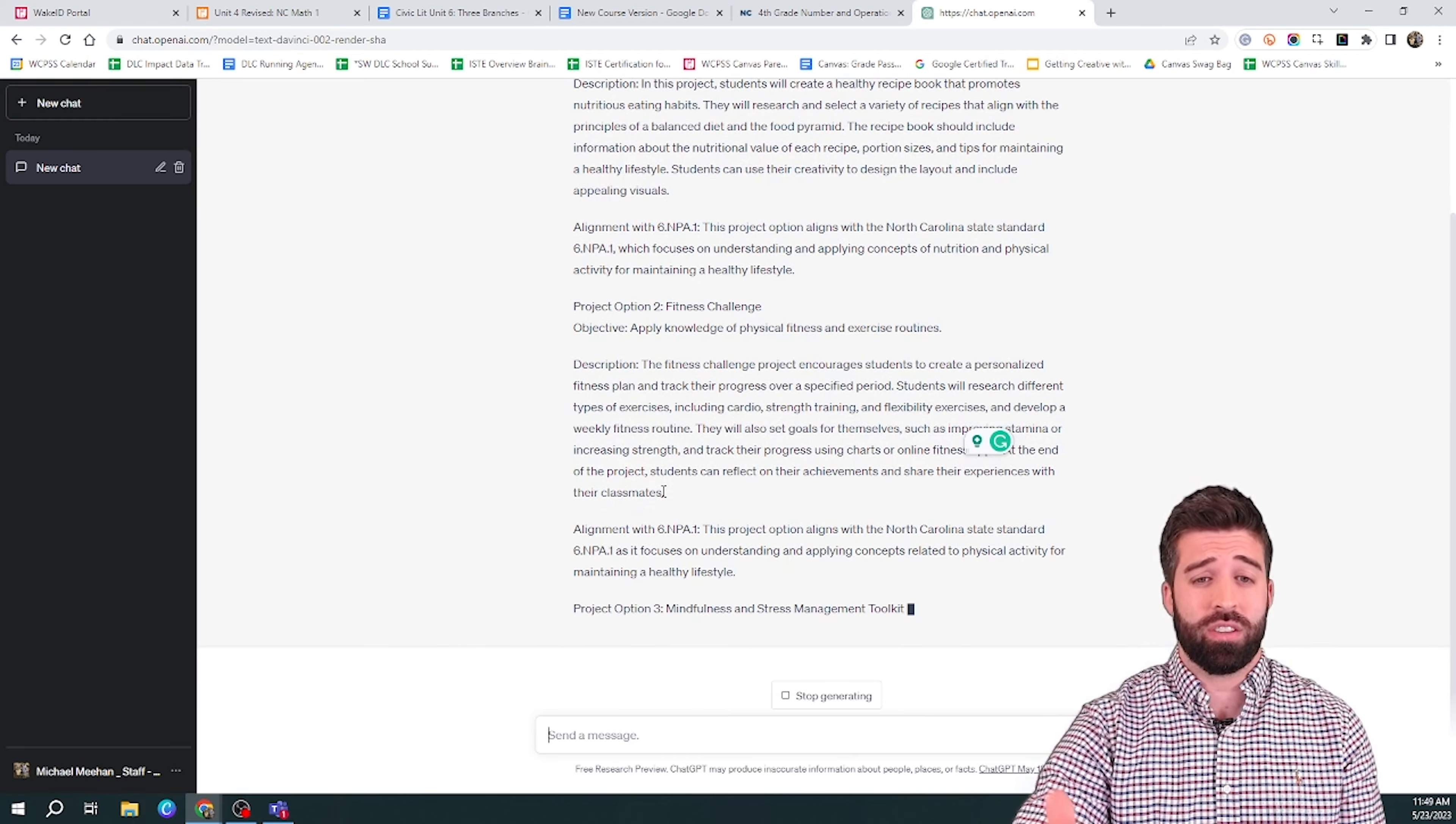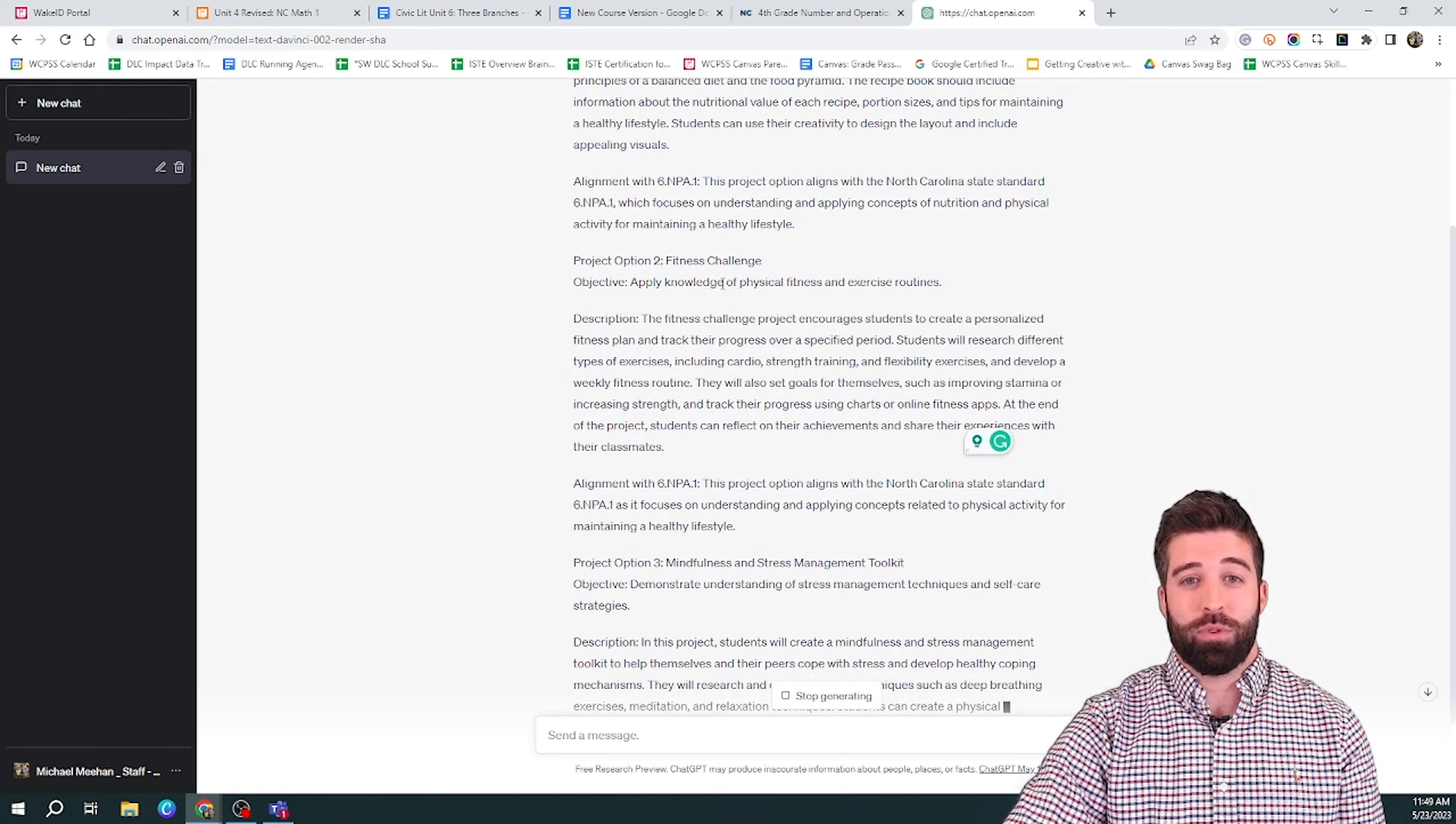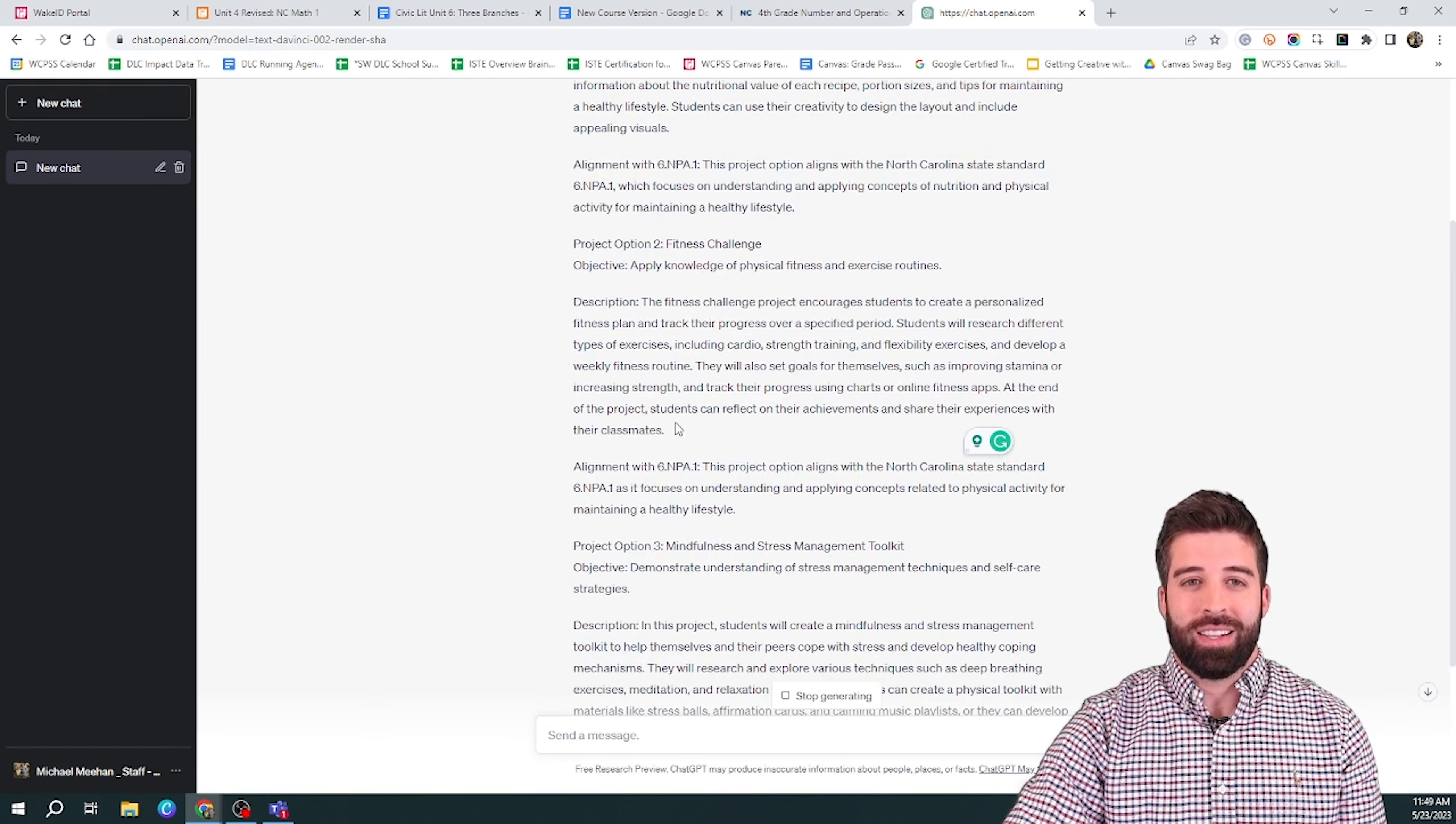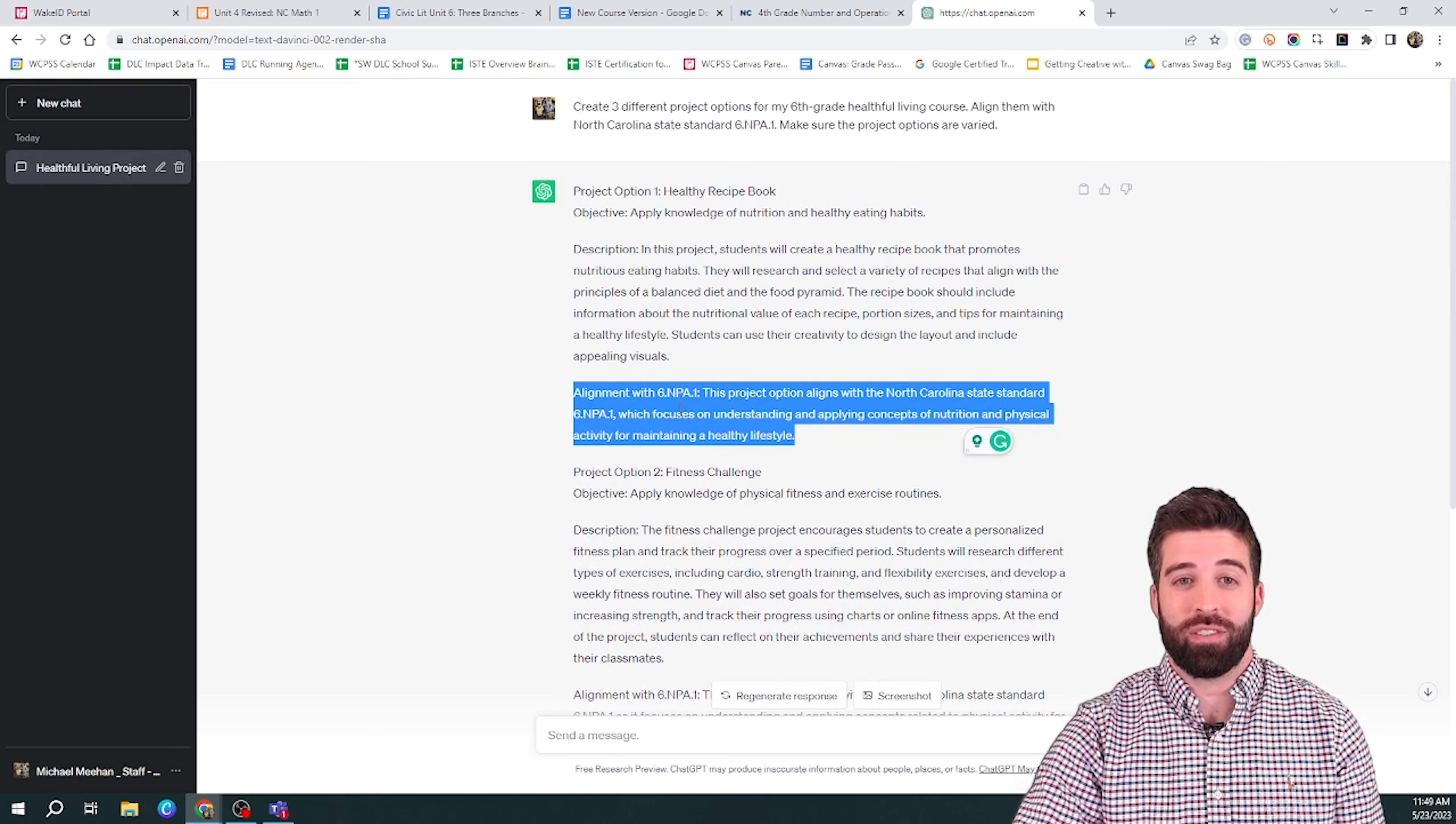As you can see, it is generating three different responses. Number one is a healthy recipe book. Number two is a fitness challenge. Number three is a mindfulness and stress management toolkit. You'll also see that it provides an objective, a description, and how it is aligned with that standard that you gave it.